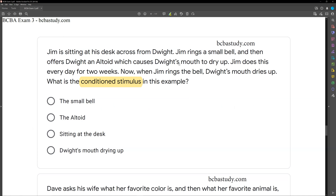Jim rings the small bell and offers Dwight an Altoid. Initially, the small bell is the neutral stimulus. The Altoid is the unconditioned stimulus, which causes Dwight's mouth to dry up — the unconditioned reflex. As they get paired over two weeks, ringing the bell now becomes the conditioned stimulus through pairing, and Dwight's mouth drying up becomes the conditioned response. So ringing the bell is our conditioned stimulus. The Altoid is the unconditioned stimulus, and Dwight's mouth drying up is the conditioned reflex or conditioned response depending on the context.